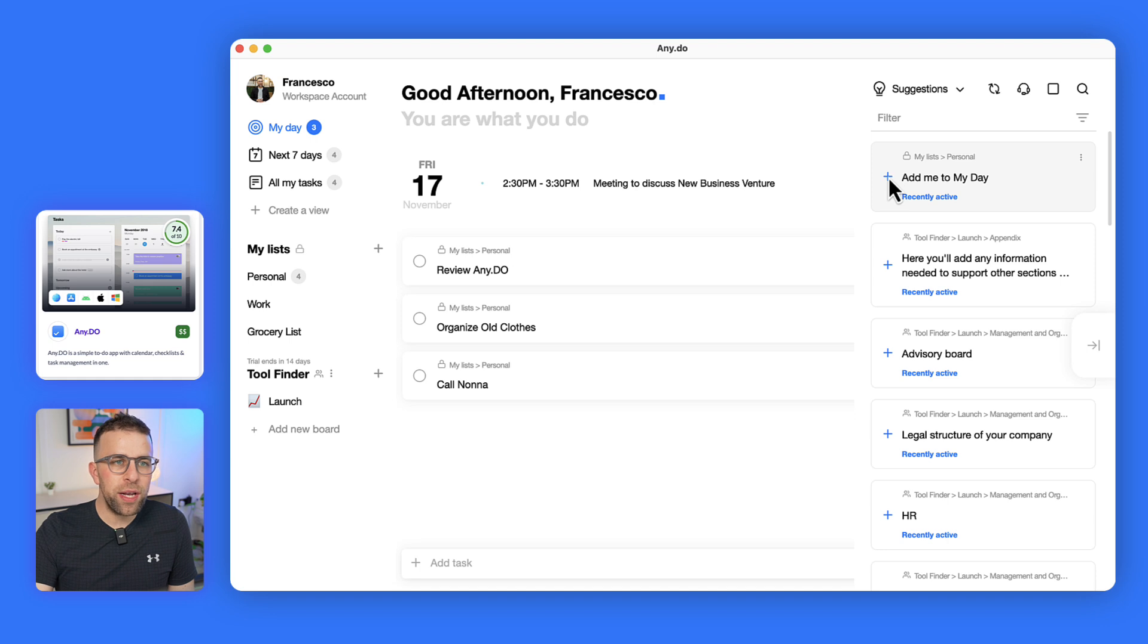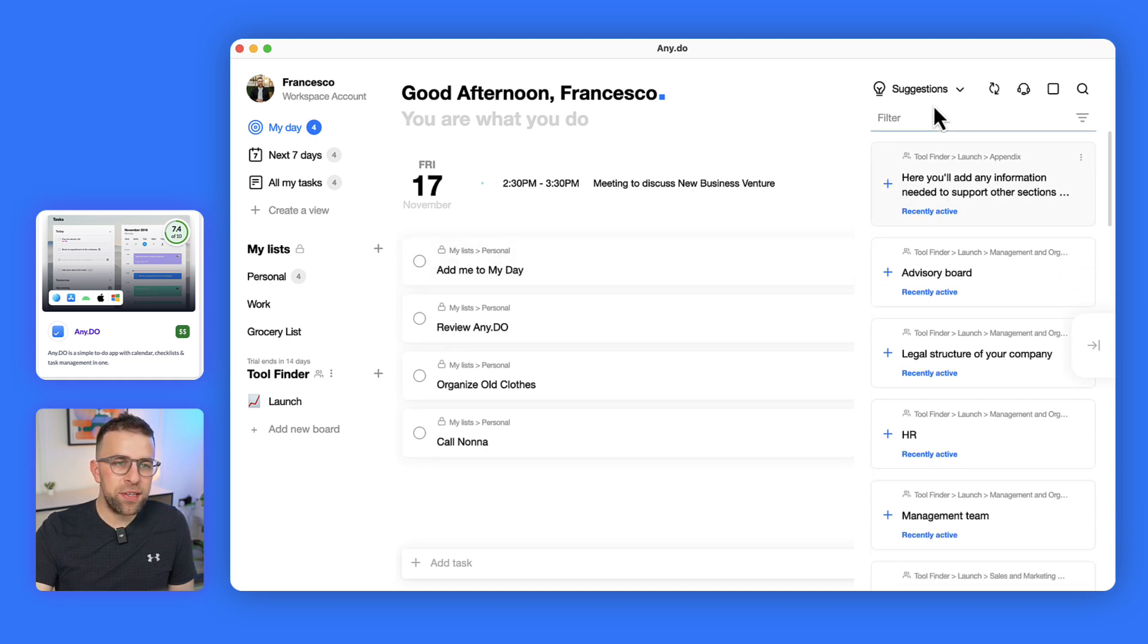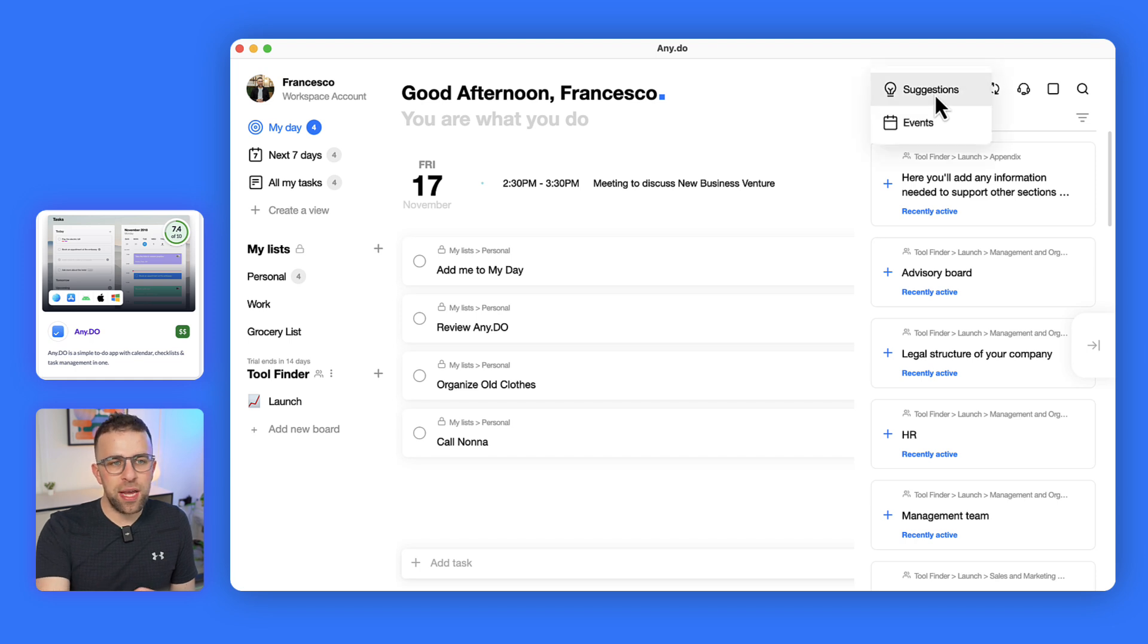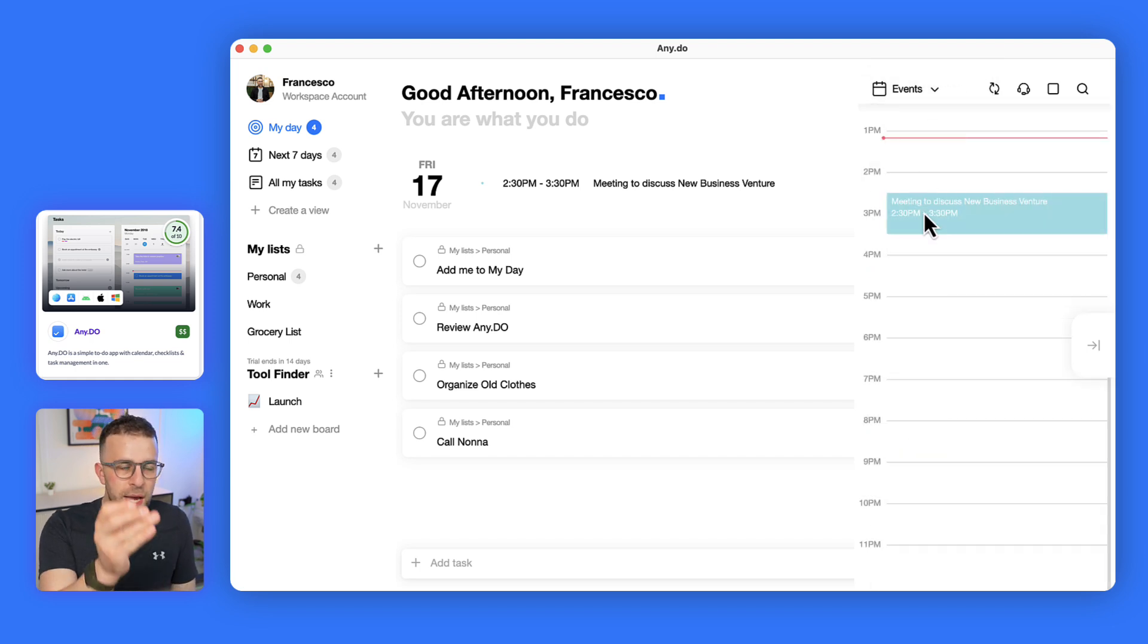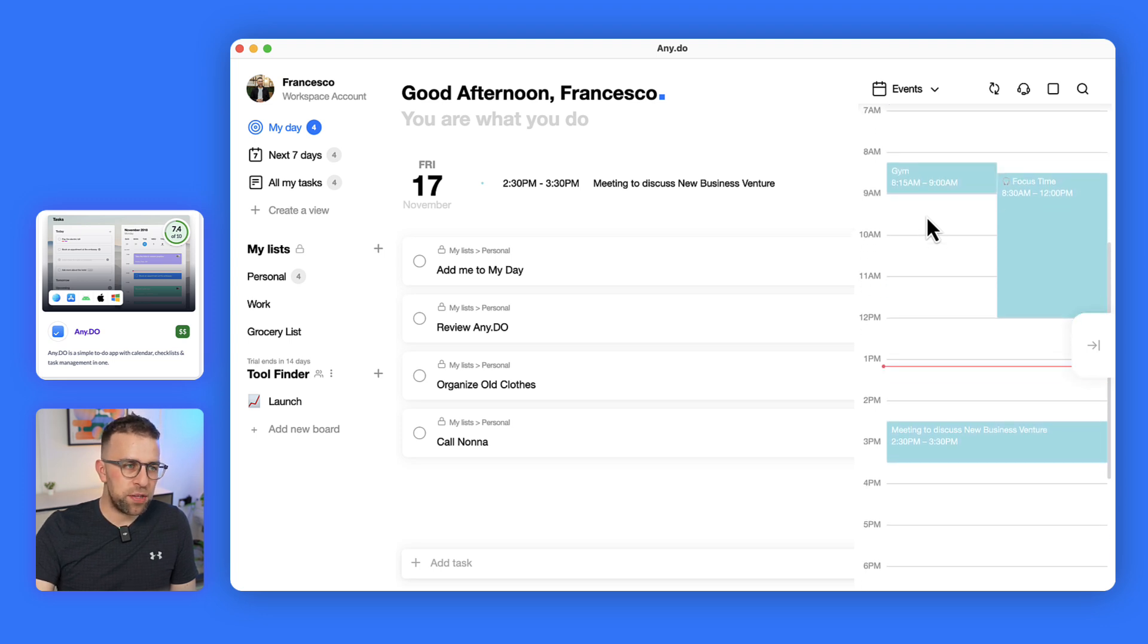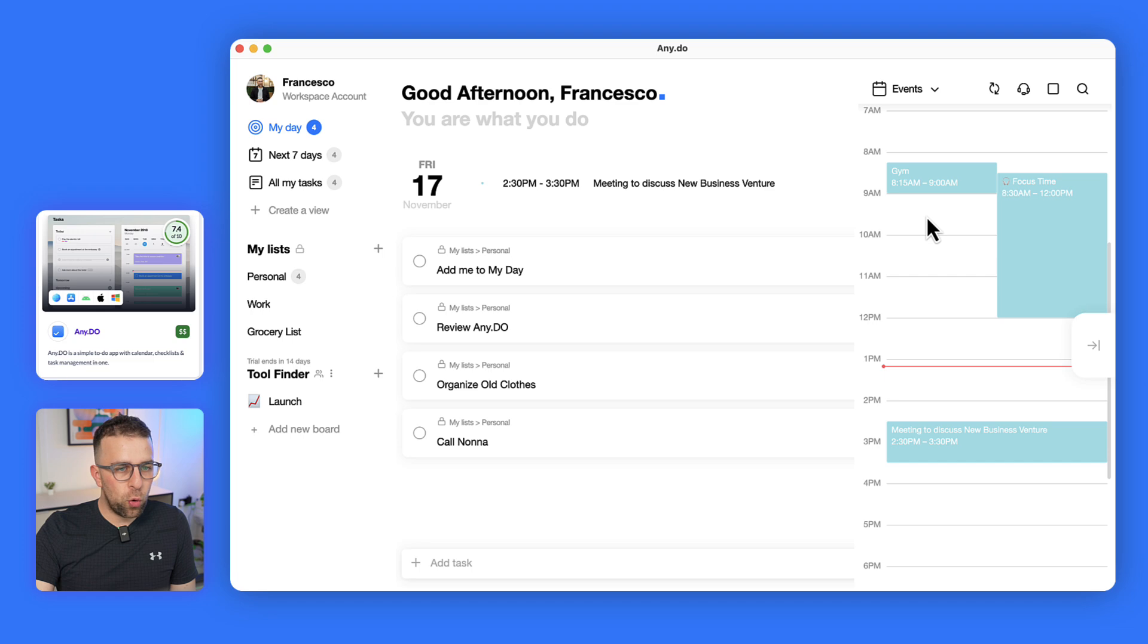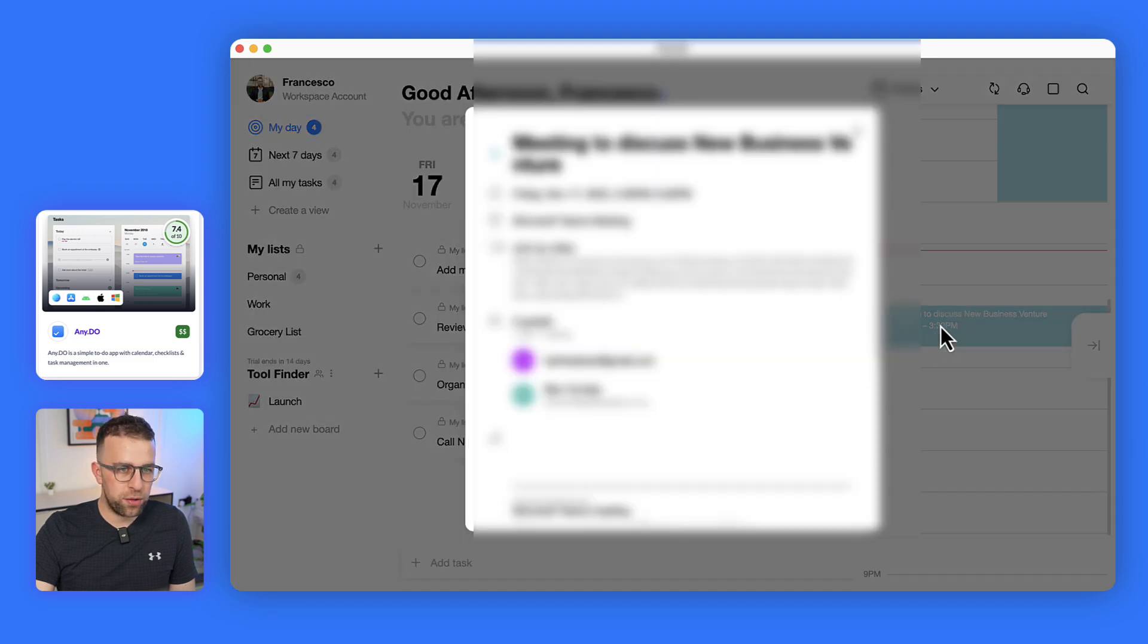There's also a little bit of a hidden view here - there's Events. Events are basically a way for you to see anything on your Google calendar or Outlook calendar, and it's great for being able to see what's ahead of time.